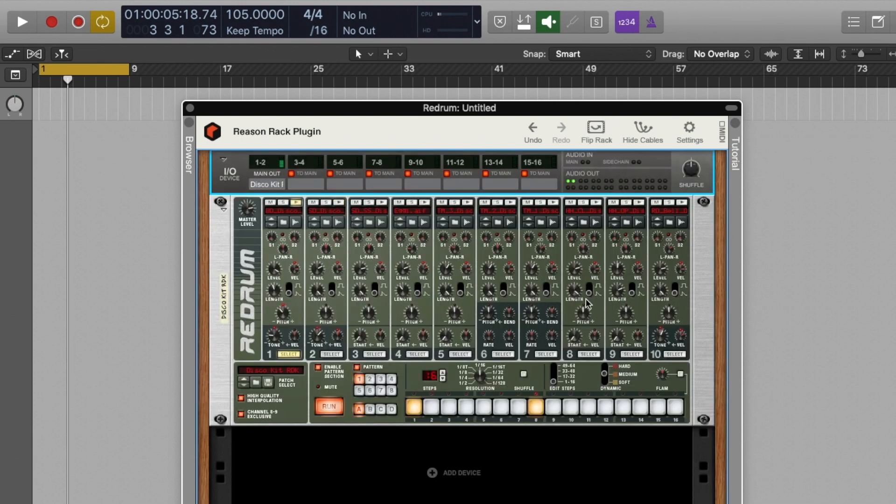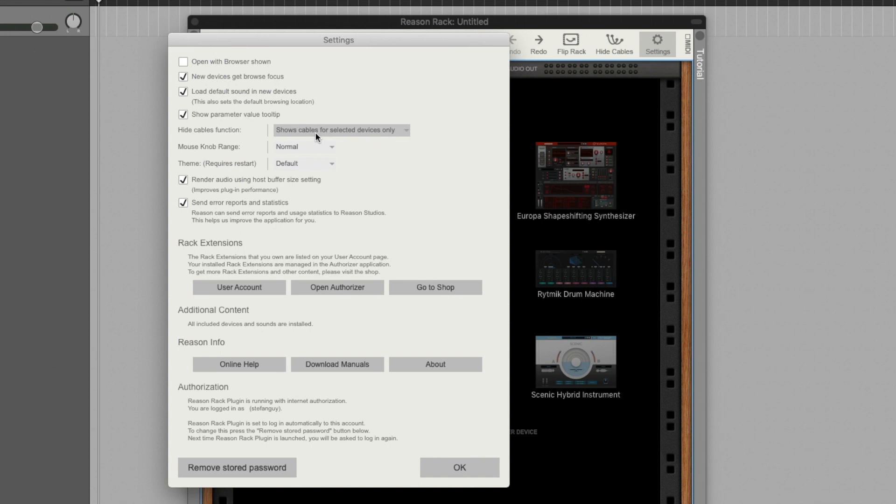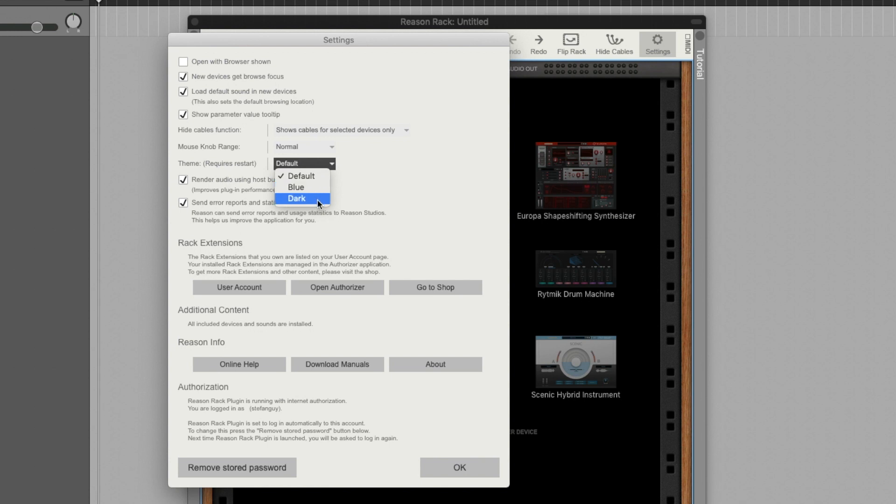For those keen on aesthetics we have the option to change the theme of the plugin as we can inside of Reason Standalone, Default, Blue and Dark. And we also have a few other minor settings that alter the experience to taste.